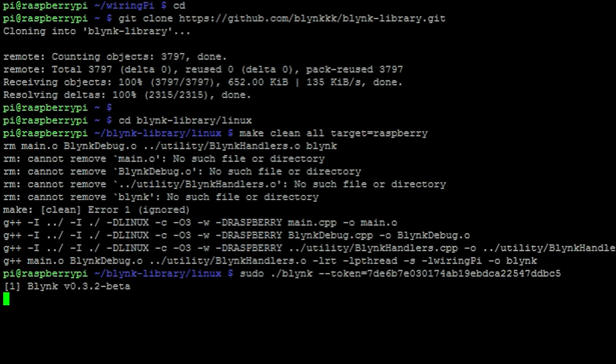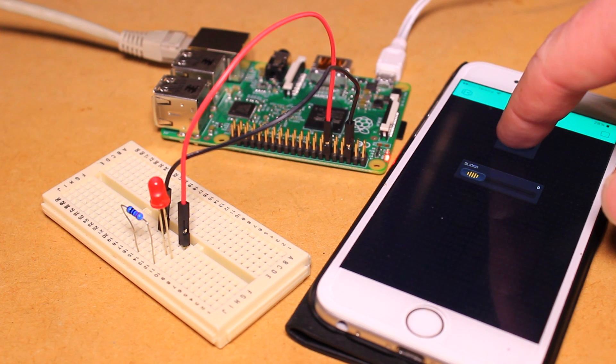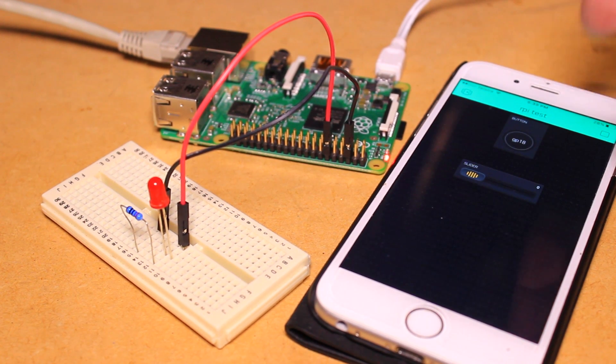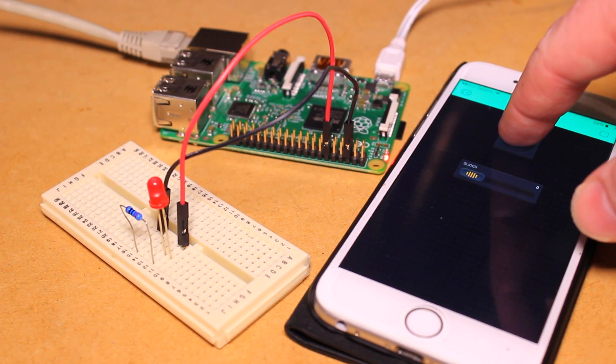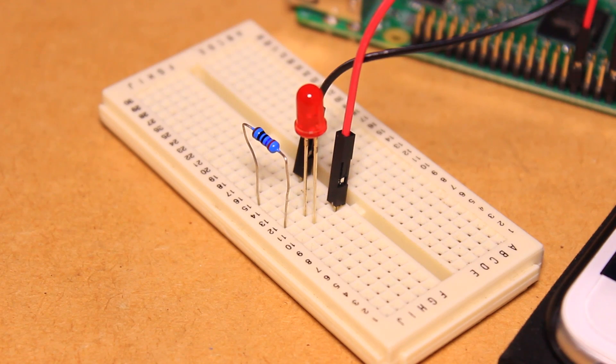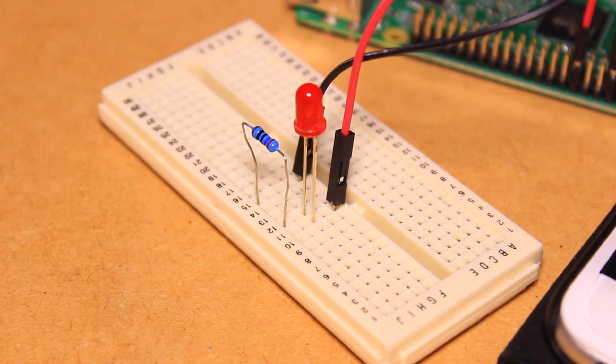Then using the blink app press the run button located in the upper right corner and use the button that we created to turn the LED on and off.